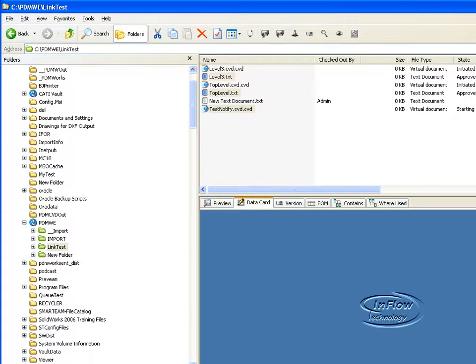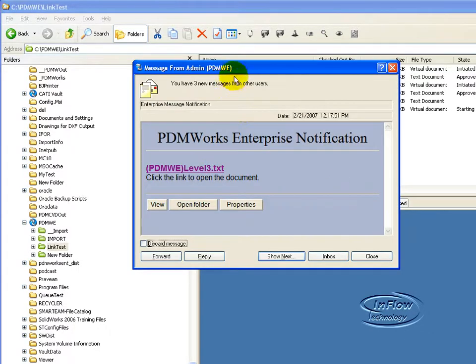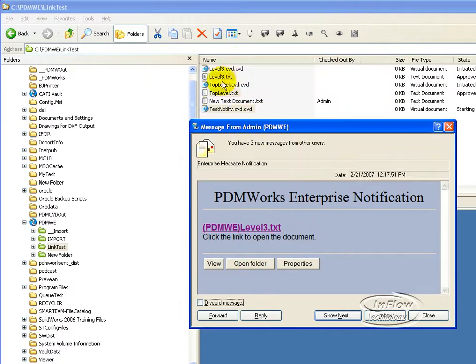Okay, I have my notifications. I can bring them up. Here you can see the show next. I have three new messages for the three documents.